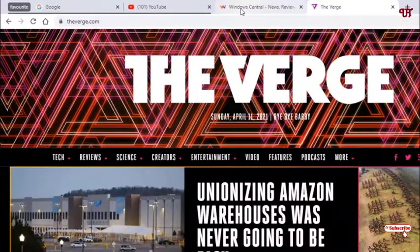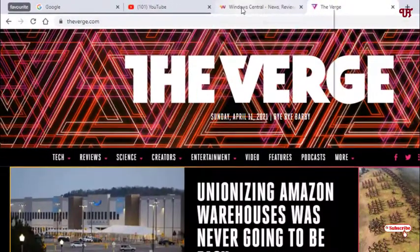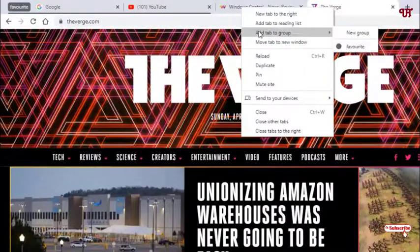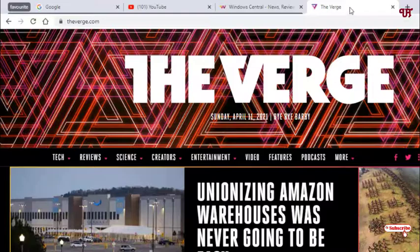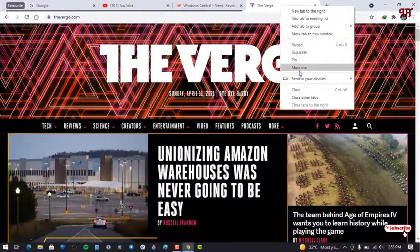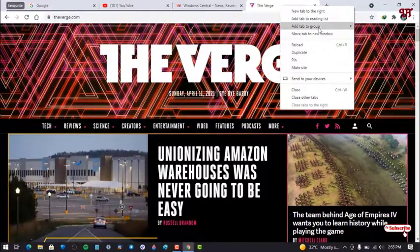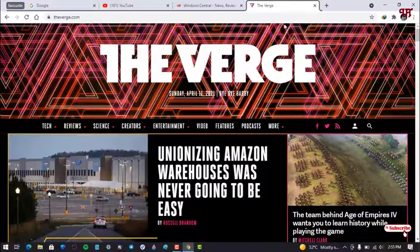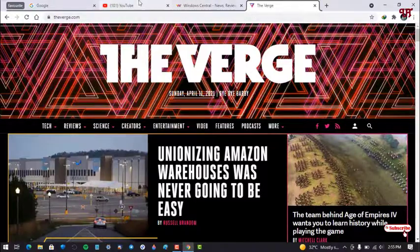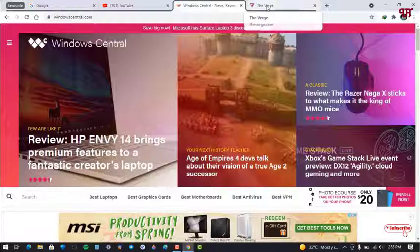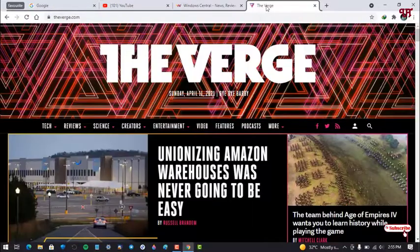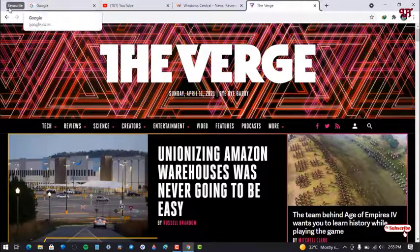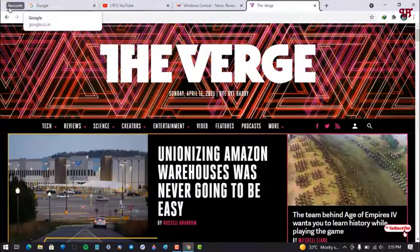And now again you can do the same thing with the other tabs. Again I will do the same thing with the last tab also. Now all the four different tabs you can see here are grouped inside our group named favorite.